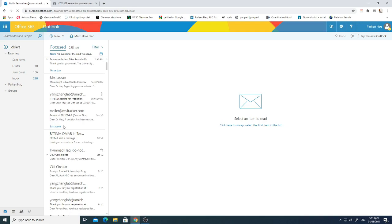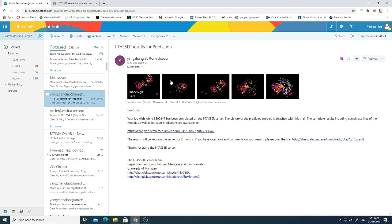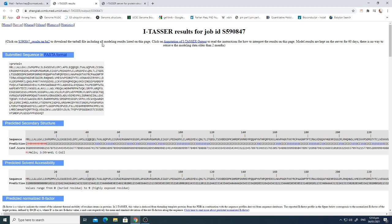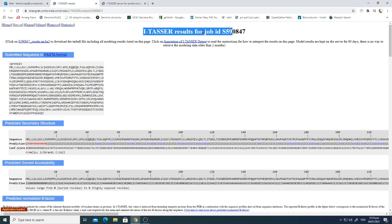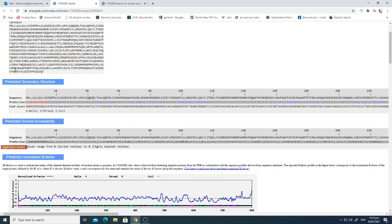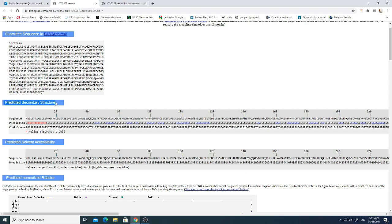Once the structure is predicted, it will be sent to your email. In the results email, they have shown all five possible structures of the given protein sequence. If you click the link mentioned in the email, you'll go directly to the graphical output of the I-TASSER results. The job ID is provided by the I-TASSER platform, and the submitted protein sequence is shown there as well.